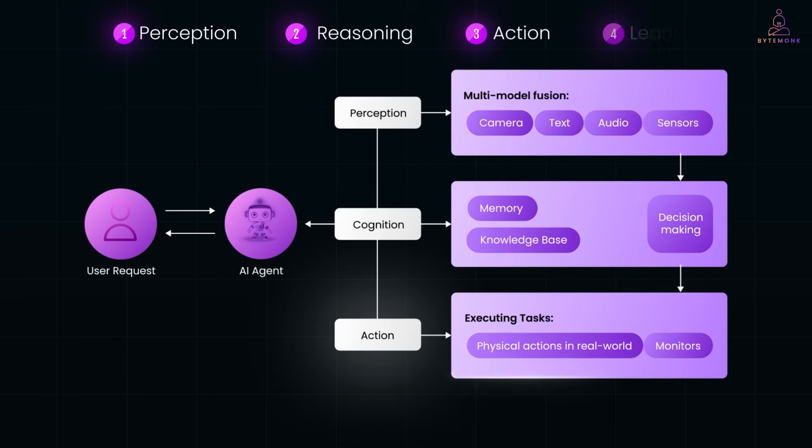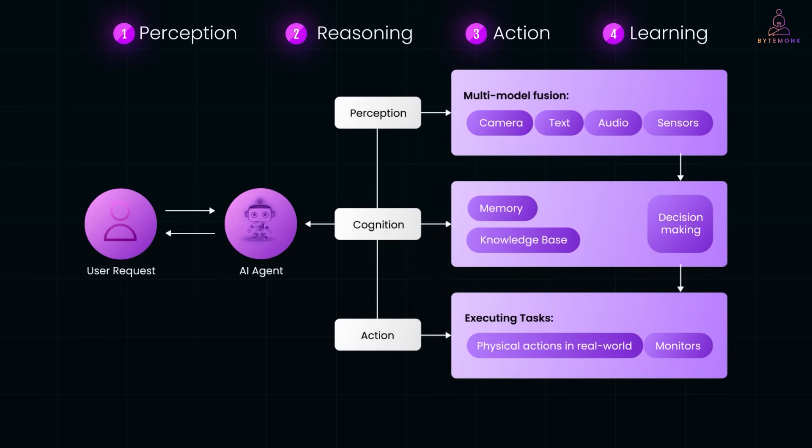Finally, Learning. Based on how well things went, the agent stores that experience. Over time, it gets better at handling similar situations.